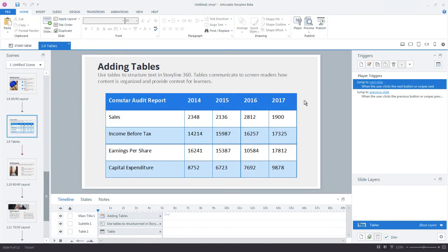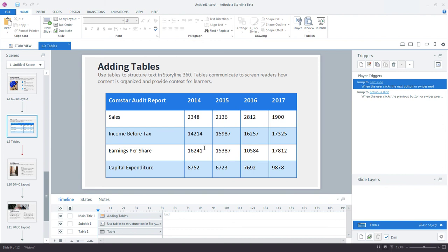Alright, one last thing about tables. Even though this table is a relatively simple one, it doesn't have too many cells, it still can present a challenge for learners working with screen readers. That's why you may want to modify the tab order of your table cells.